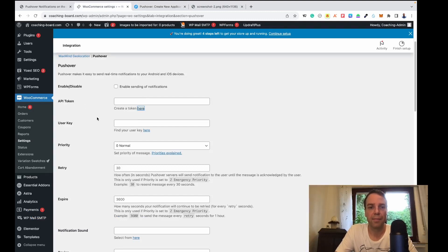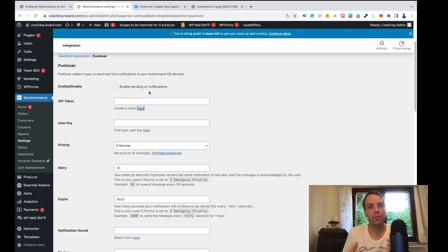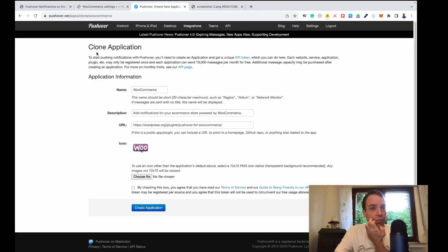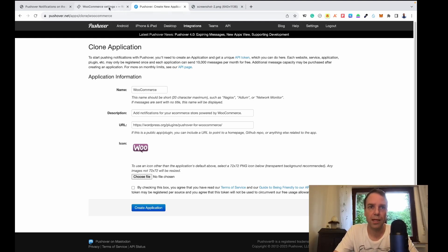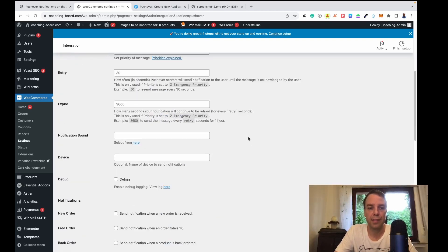Simply click Create Application and you will get your API token. Paste the API token in here, click Enable Send Notifications. The user key is generated when you set up your account on pushover.net — paste it in here, or click Find Your User Key to see it again.